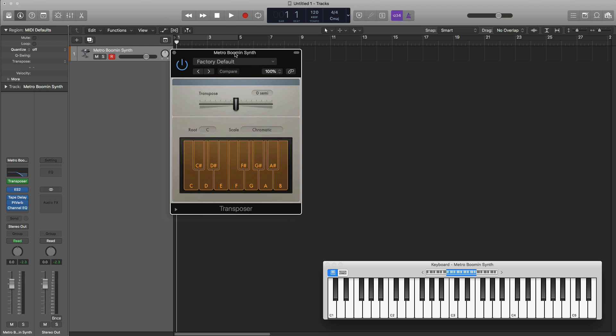It allows you to play any song scale on your keyboard. No matter what notes you play, you will be playing the correct notes within that song key or scale, no matter what. So I can go ahead and just go crazy on my keys and all the notes will be within the song scale that we've selected.